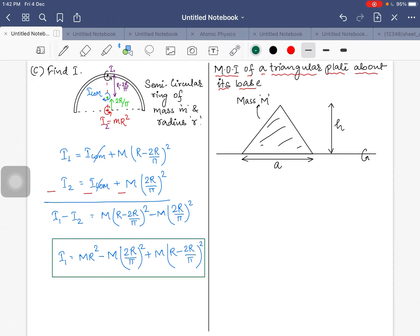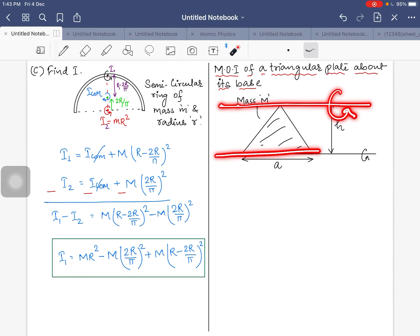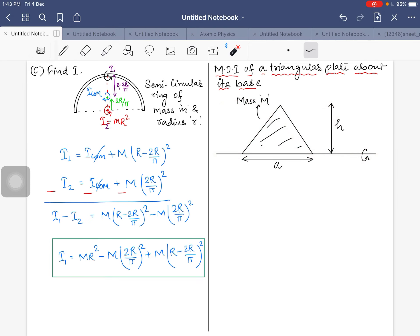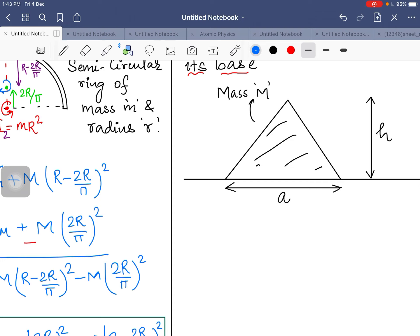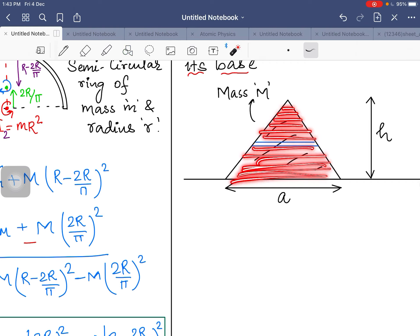Now for the triangular plate: how to calculate its moment of inertia. There are two axes — about the base and about the vertex. Here we calculate about the base. We cannot take point particles, so we divide the triangle into infinite number of thin horizontal rods (strips) of length L and thickness dy.